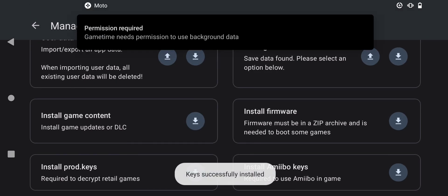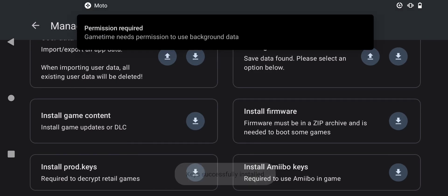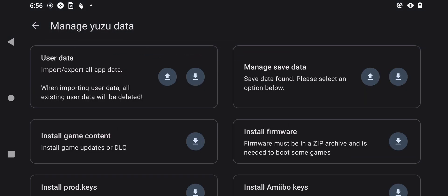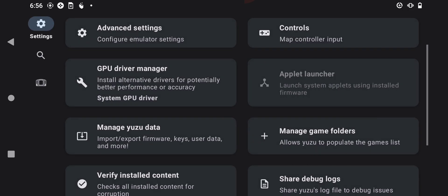So we are done with prod keys and title keys. We just need to install the GPU driver. To install the GPU driver, click on the option which says 'GPU Driver Manager' right here.